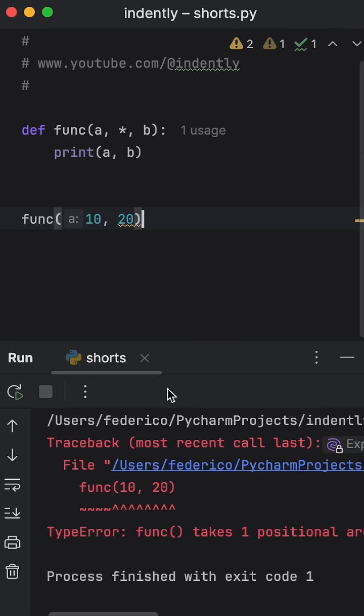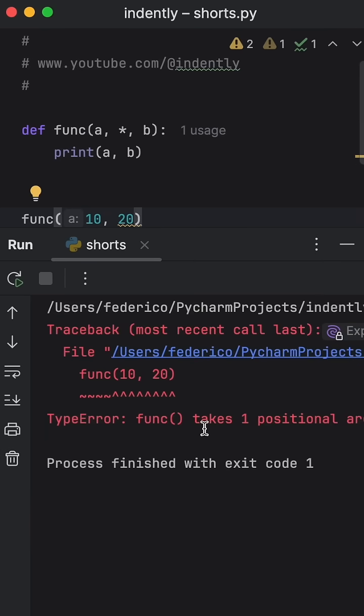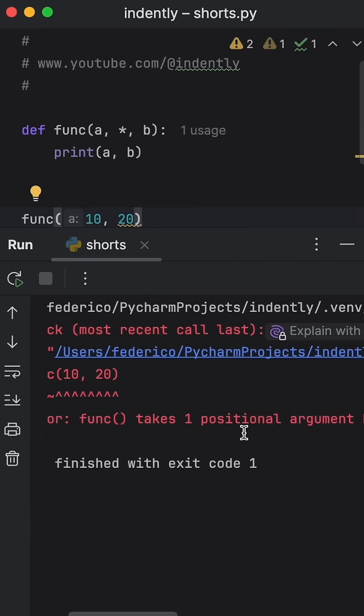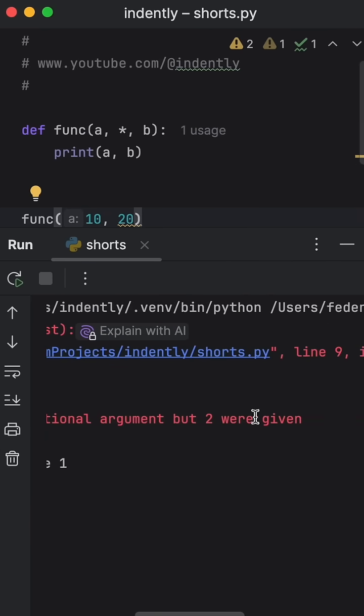Now when we run this, we're going to get a type error that our function takes one positional argument, but two were given.